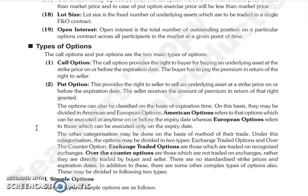There are two types of options: call option and put option. A call option gives the right to buy — the right to buy the underlying asset at the strike price on or before the expiration date. The buyer, for this right to buy, pays a premium to the seller.